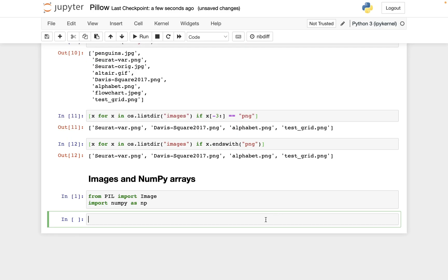I have this penguins.jpg file in the same folder as my current Jupyter notebook, so I can access it easily. I'm going to save it with the variable name img, and then we'll say image.open, and then the file name, penguins.jpg.